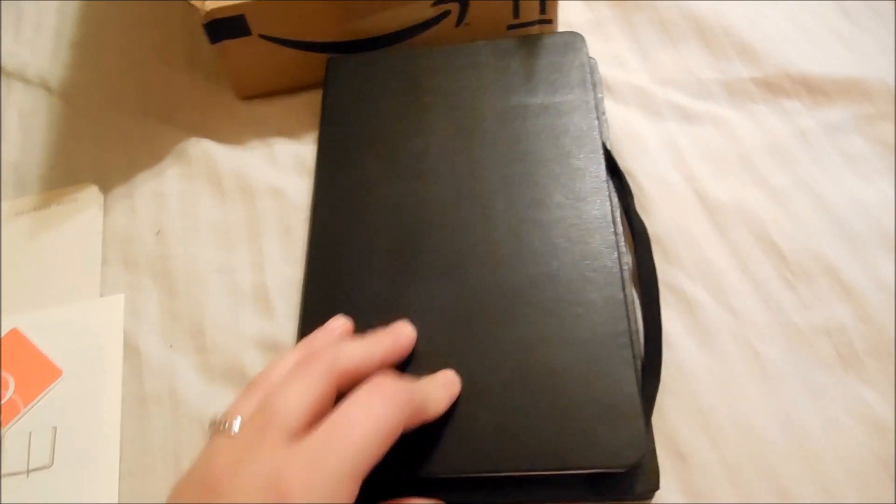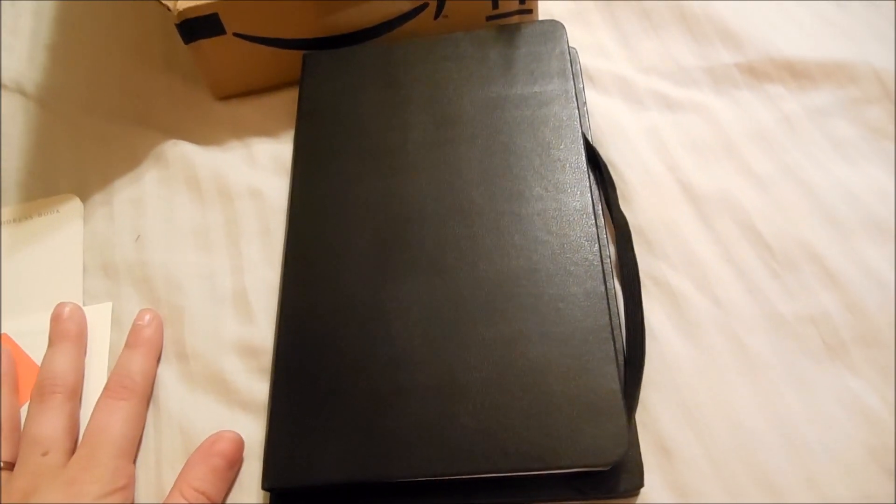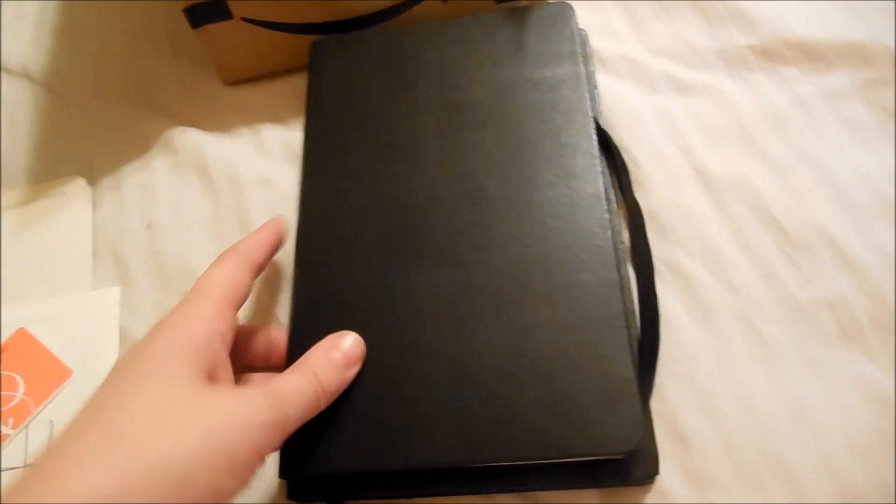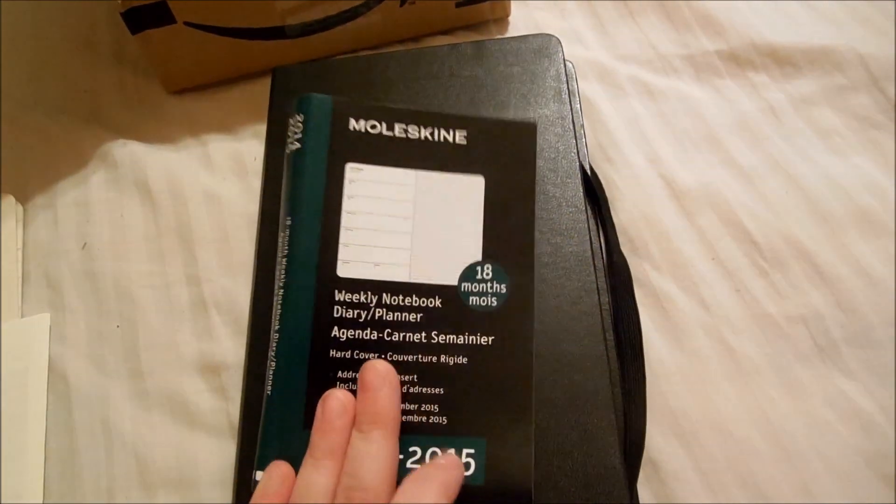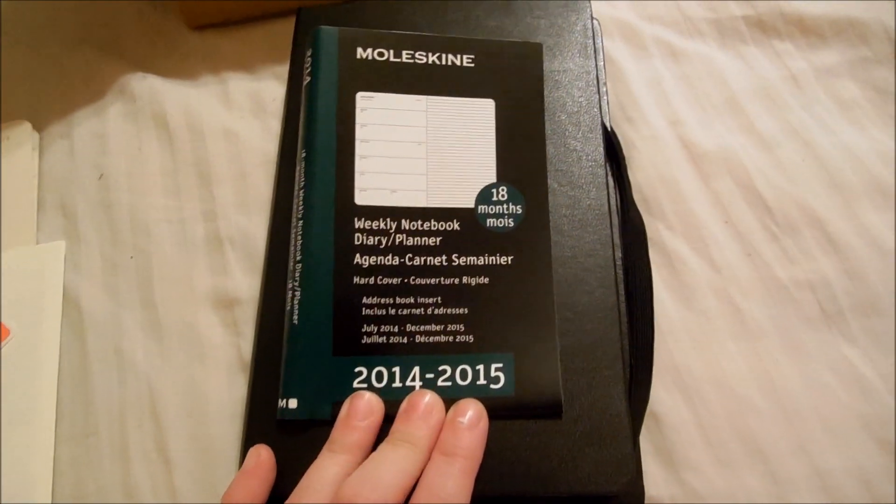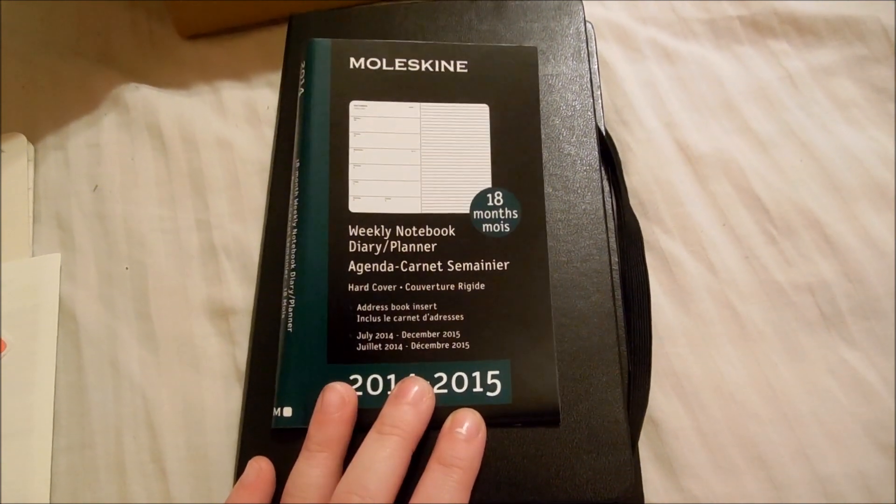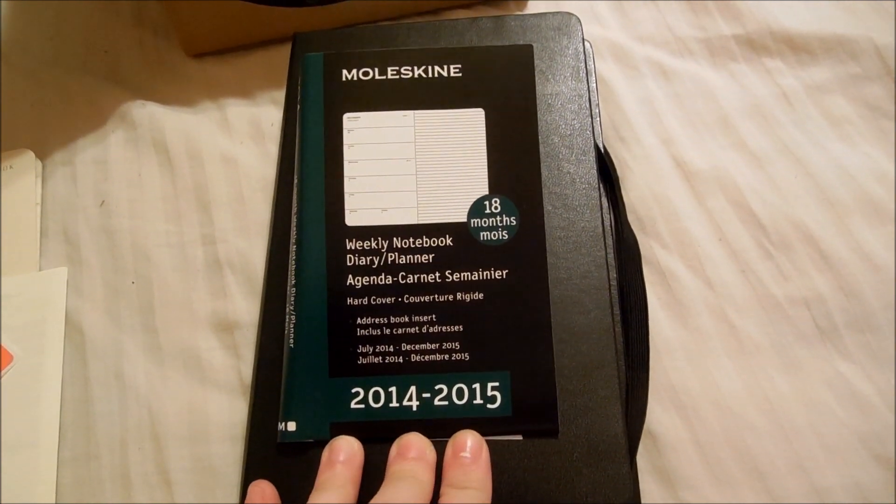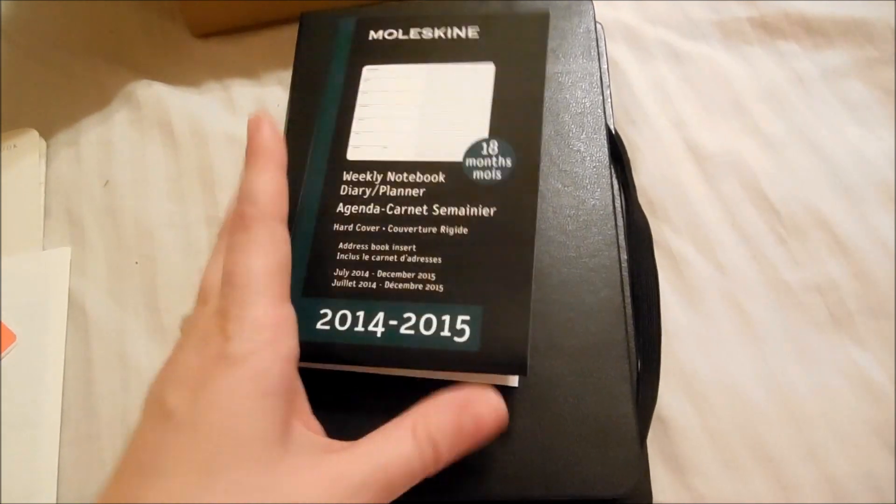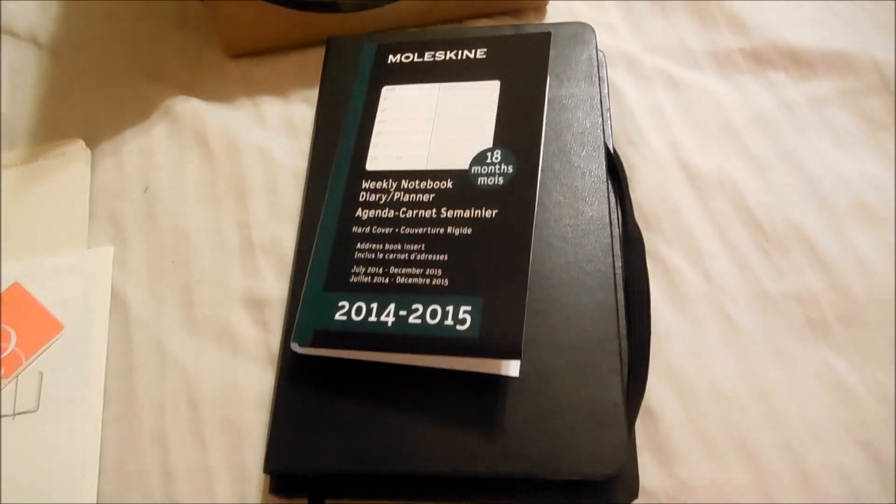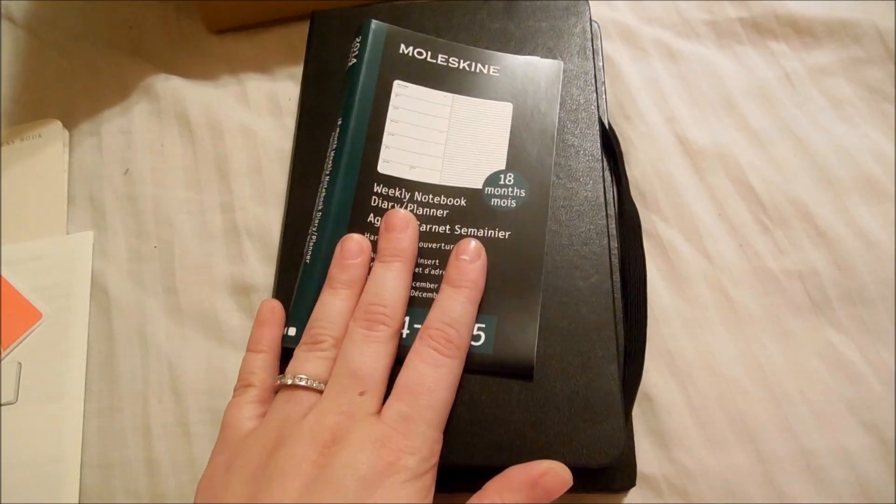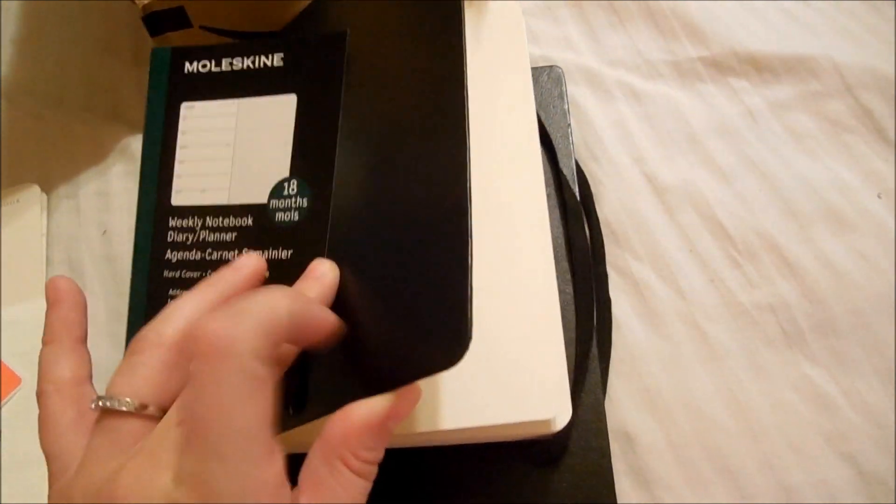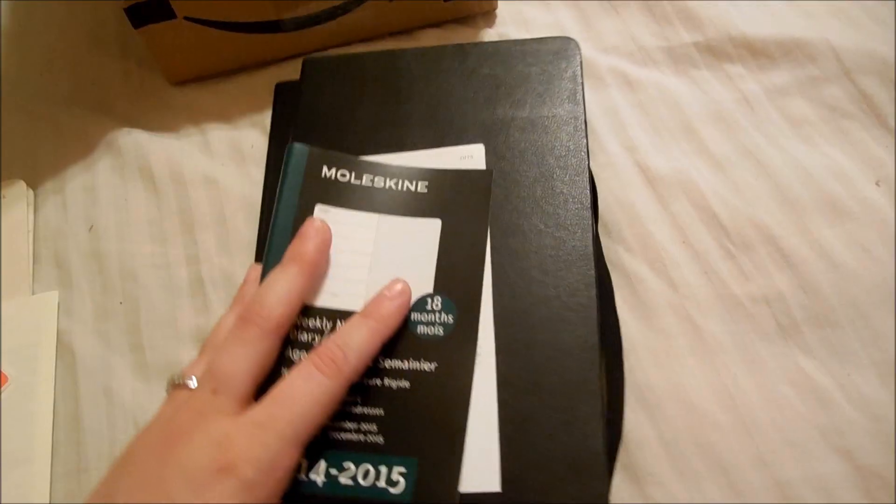Hey guys, I'm here today to do a quick walkthrough of a new planner that I purchased. This is the Moleskine Weekly Notebook Diary Planner 2014-15. It's the 18-month version, and I believe this is the large hardback version. It does come in softback as well.